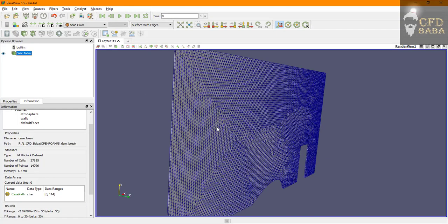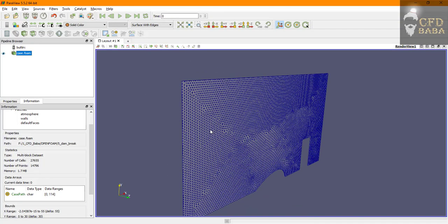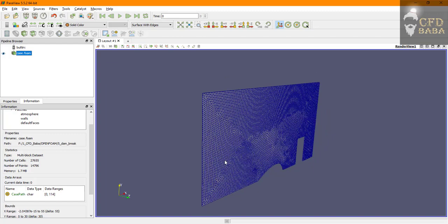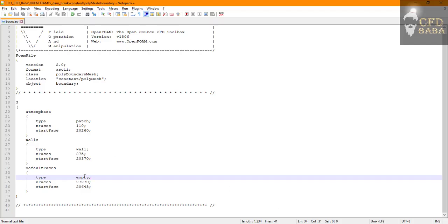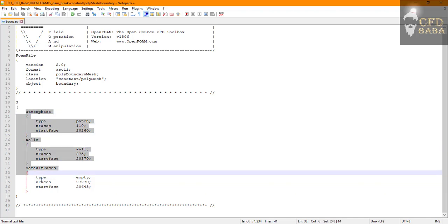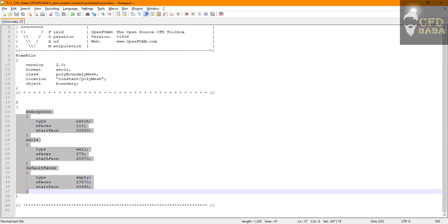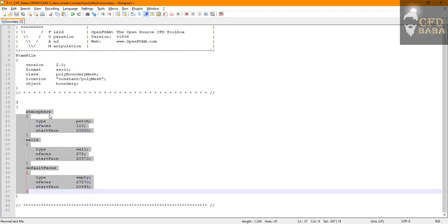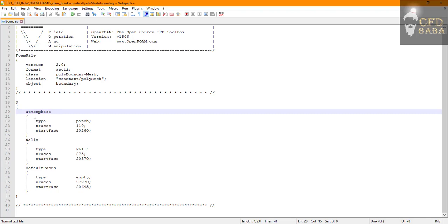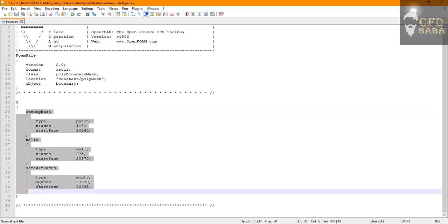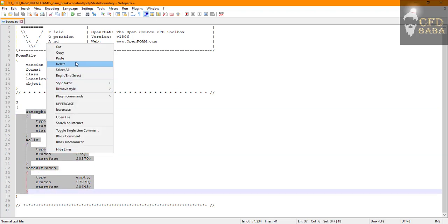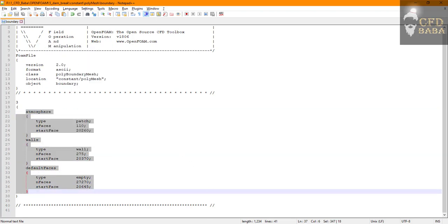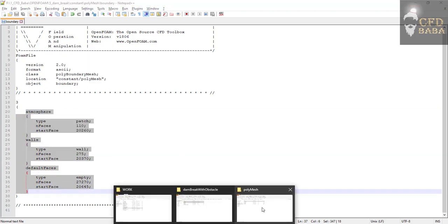Hence we use the empty boundary condition. This converts our 3D geometry into a 2D problem by using this empty boundary condition. Now we have to assign all the boundary conditions to these three boundary names.